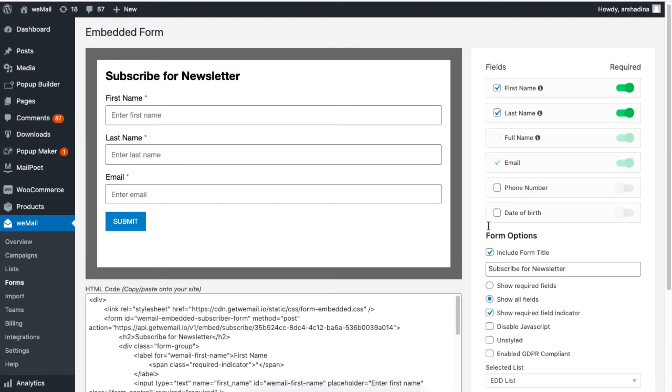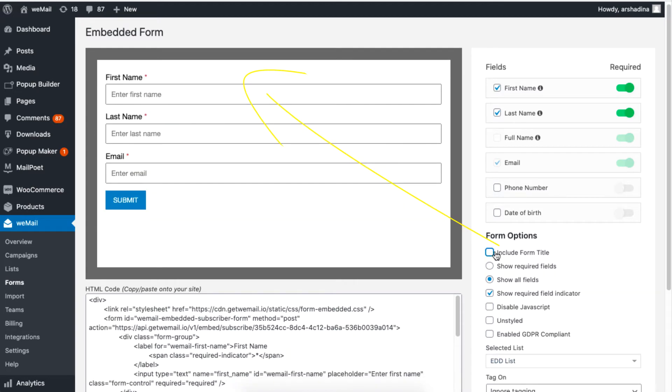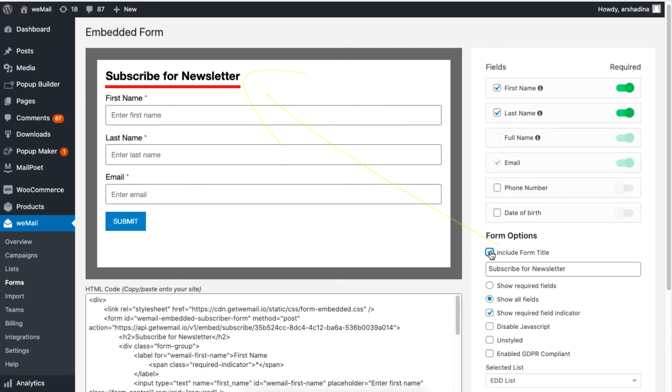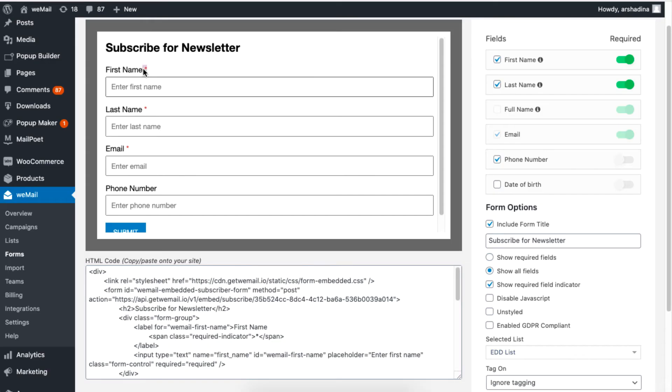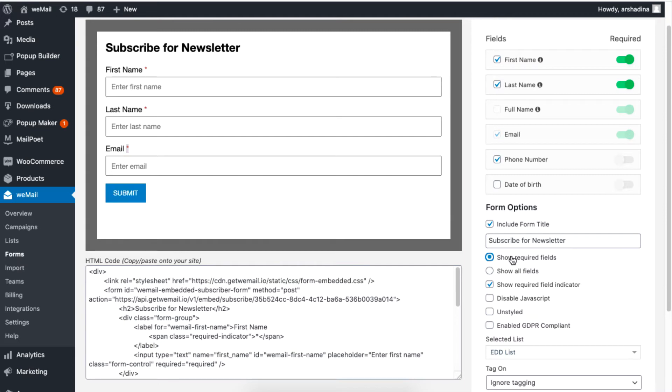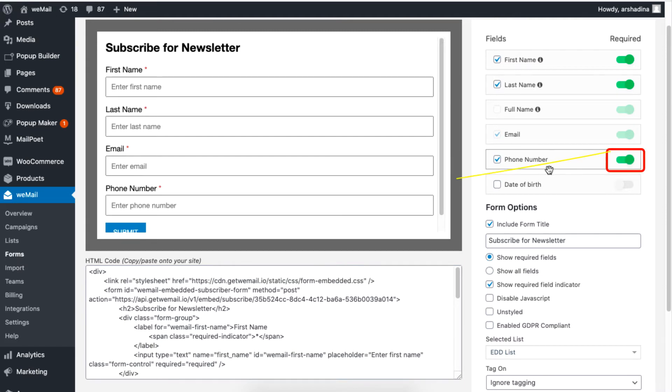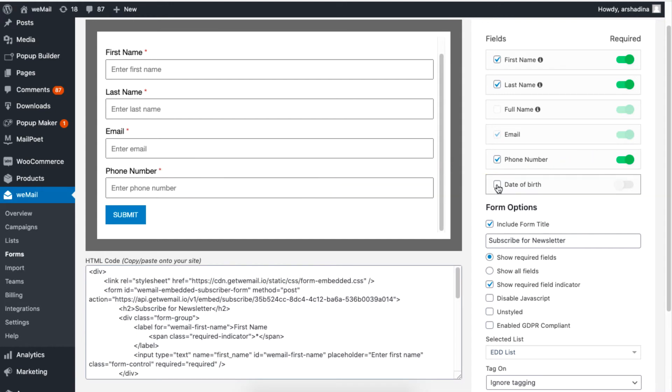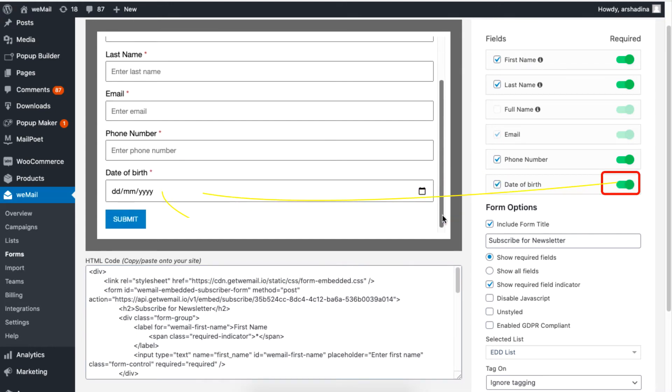You can remove the title by unchecking the box. Enable the radio button if you want to display only the required fields. To mark a field as required, simply enable the toggle button as shown.